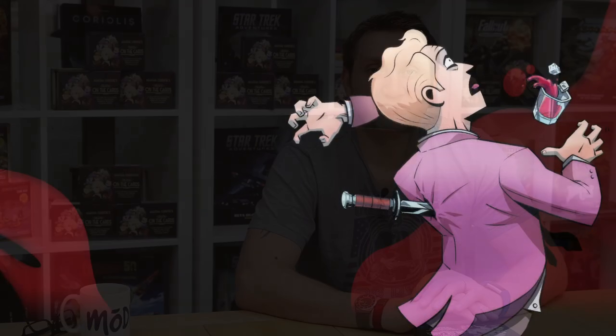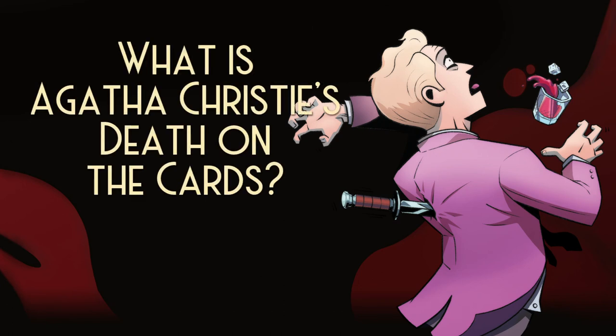Hello, my name is Thomas Rawlings and I am the lead designer on Agatha Christie: Death on the Cards. I'm here to tell you a little bit more about the game and how it came to be. It is a social deduction card game — the most fun you and your friends and family can have sat around the kitchen table, that only results in a little bit of murder and skullduggery.